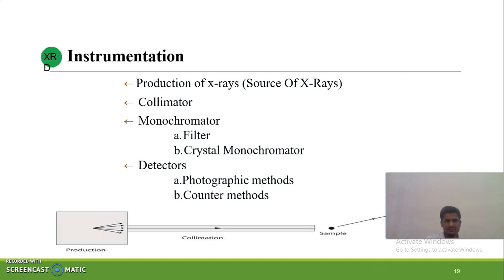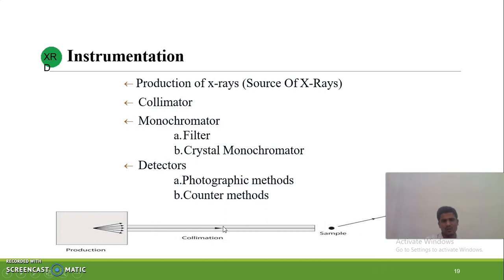Instrumentation: the X-ray diffraction method, or XRD, involves the production of X-rays, a collimator (polymeter), a monochromator, and a detector. X-rays are produced in the X-ray tube. They are passed through the collimator, then interact with the sample. After interaction, diffraction takes place and the diffracted beam goes to the detector.